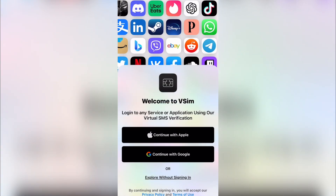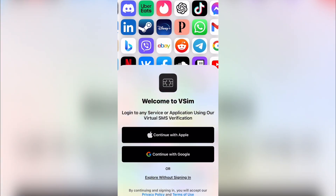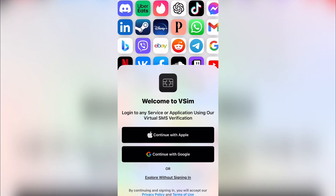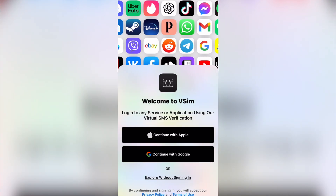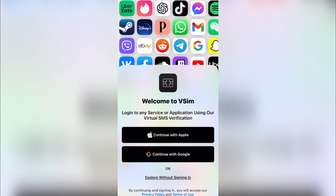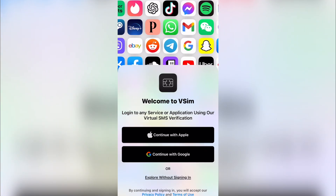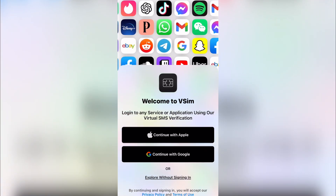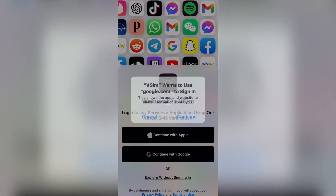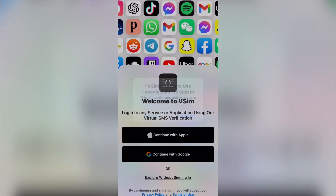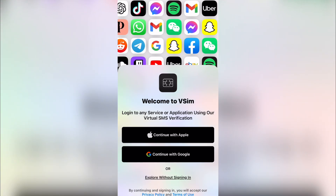This video will explain in detail how you can get free foreign numbers for totally free. You are not actually making payments on this app. I'm going to be directing you step by step on how to use it and how to get a UK number.